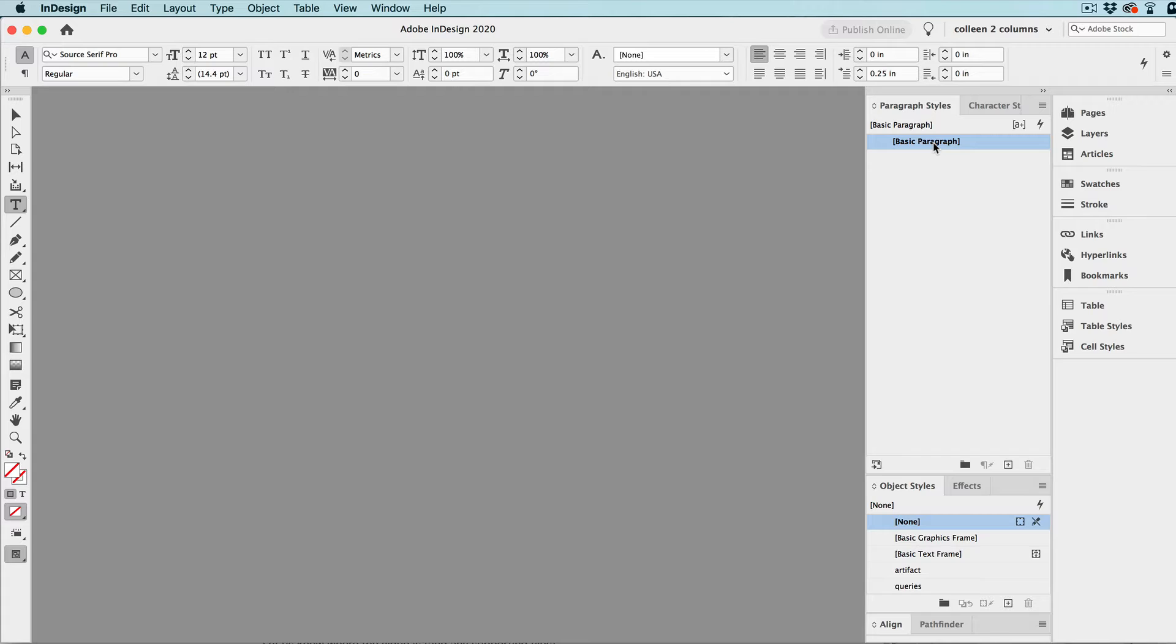Now, you might say, well, why would you want to set paragraph styles, especially when the typefaces and the colors and the styling usually change from project to project? Well, first off,